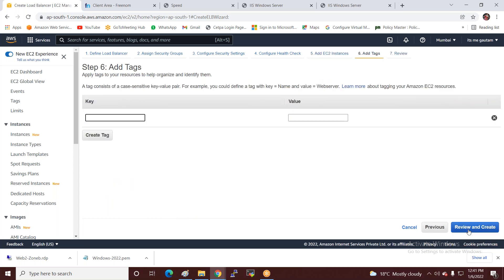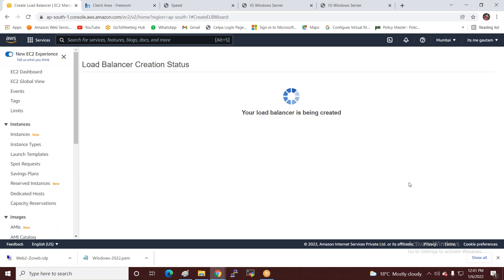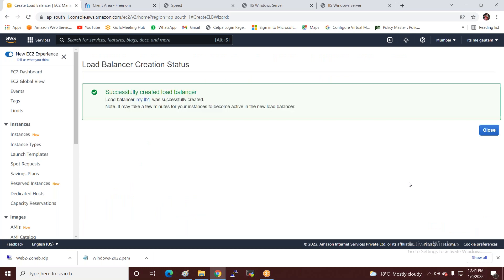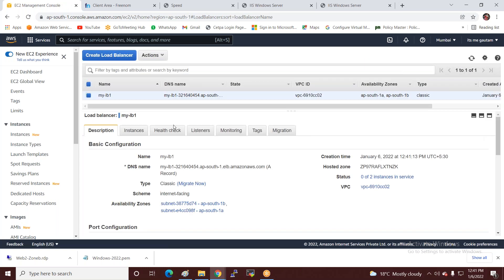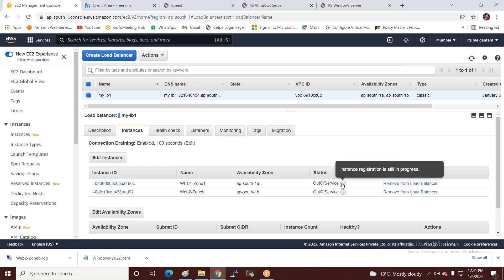I review and create. The load balancer is created and I've attached my servers to it. You can see the servers are currently out of service — we wait for them to come in service. The server is still in progress, so just wait.